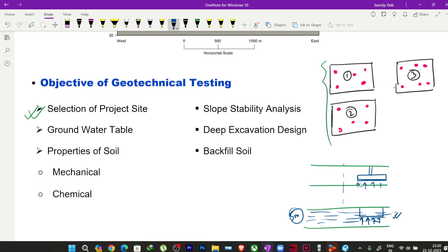However, groundwater can cause uplift pressure on the foundation. In design we often consider the full flooded condition, but if the site is in a desert area where flooding is unlikely, uplift pressure may not be critical unless the groundwater table is very close to the foundation base. Knowing the depth of the groundwater table is very important, and geotechnical investigation is the only way to find that.